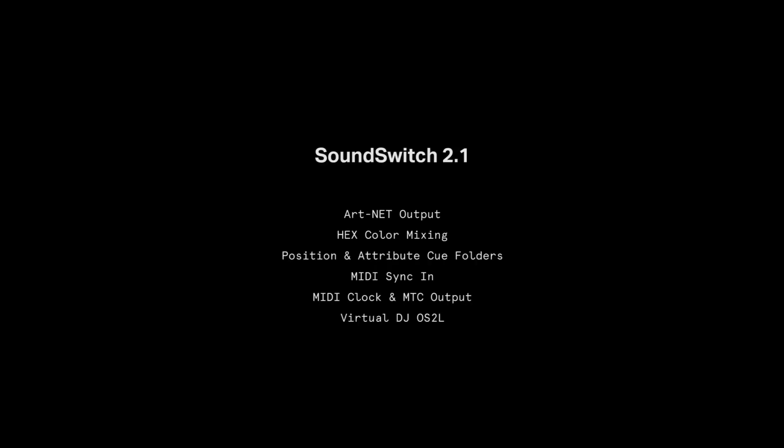In this video, we will show you what's new in version 2.1 of the software. SoundSwitch 2.1 includes ArtNet support, hex color mixing, position and attribute cue folders, MIDI sync in, MIDI clock and MTC output, and support for Virtual DJ's OS2L protocol.